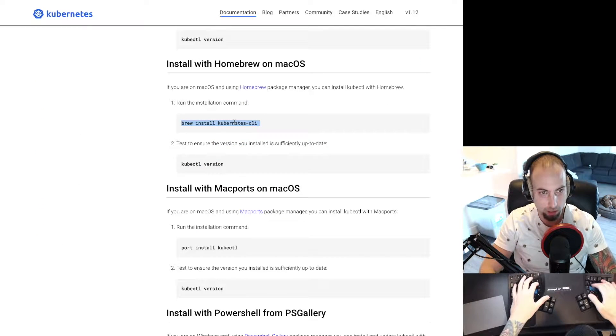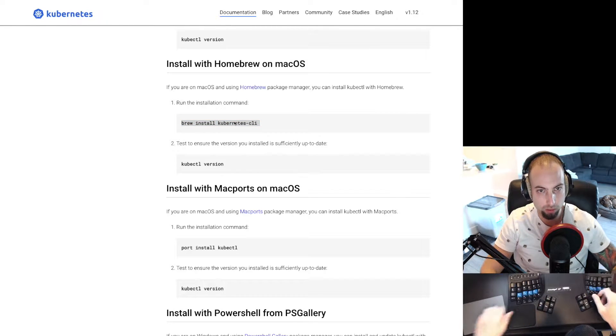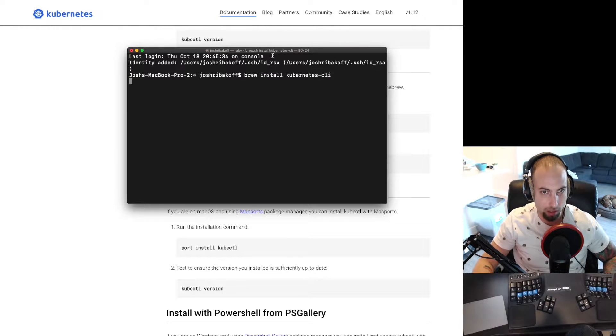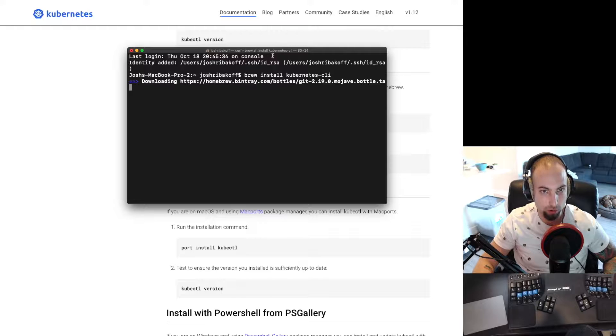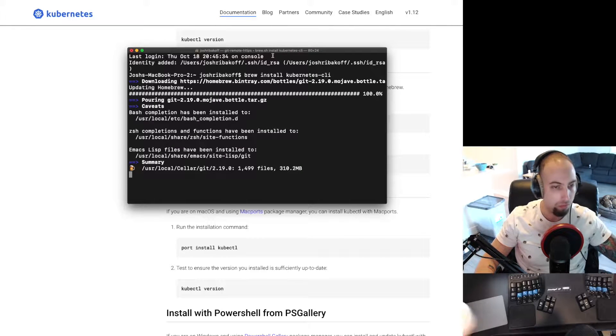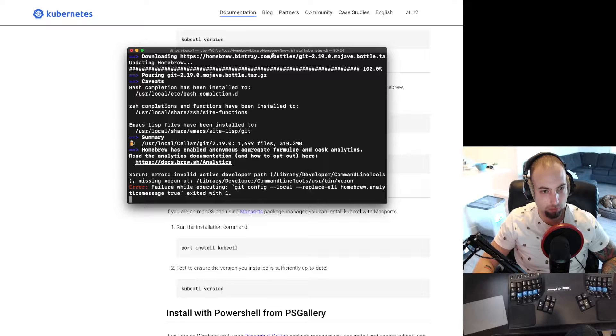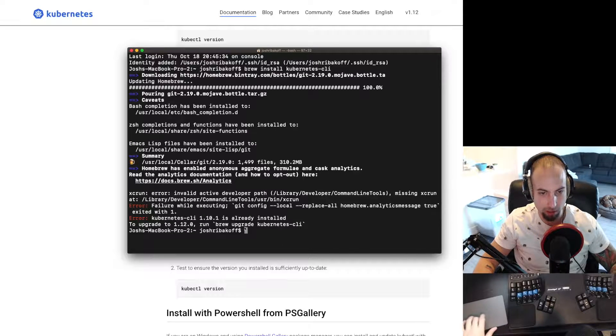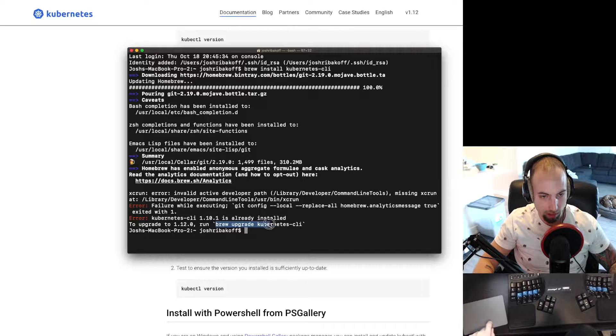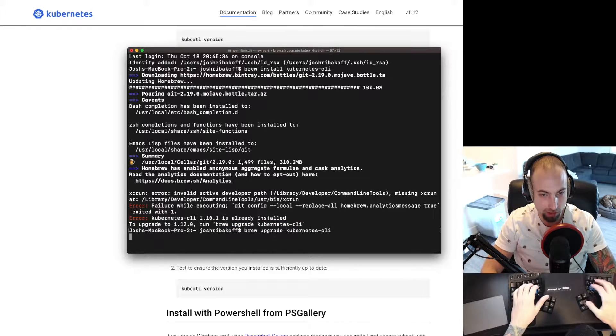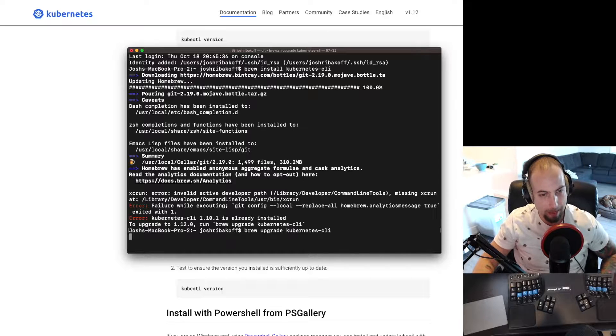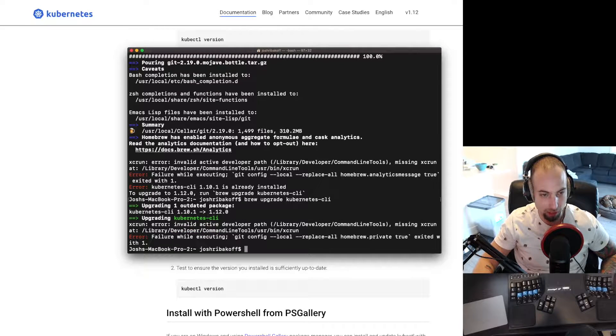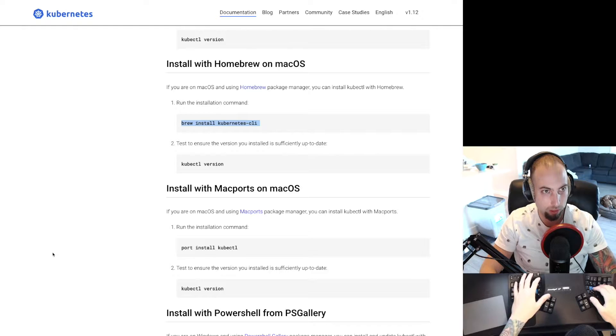I am on Mac so I'm going to copy this and open up a terminal and we're going to do brew install kubectl-cli. And it looks like I'm getting an error here because I had an old version installed. If we read here it says try doing brew upgrade kubectl-cli. If you're installing this for the first time you should not get that error. So I'm going to go ahead and Google this.